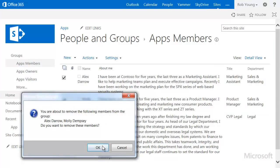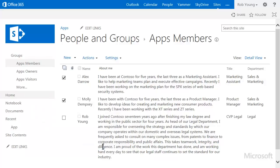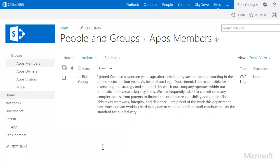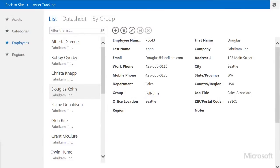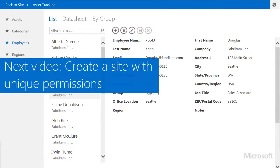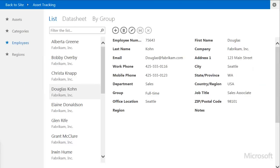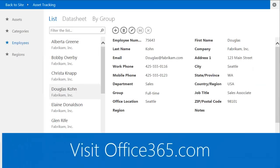So that's how you manage permissions when your site inherits permissions, or when you already have a dedicated site for your app where you can manage permissions separately. If you need to create a dedicated site for your app, watch the next video, Create a Site with Unique Permissions. For more information about creating and customizing Access apps, see related videos and articles.